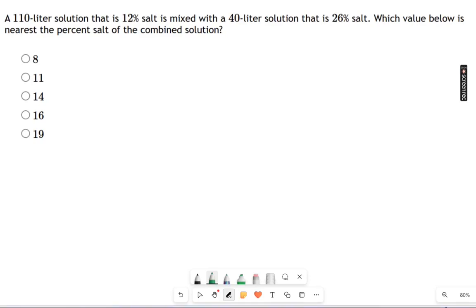We have here two salt solutions — one is salty and the other is very salty — and we're asked: when you mix them together, what's the total percentage of salt in the end result? Now what you want to be careful about is this is not simply averaging.